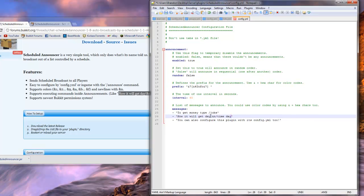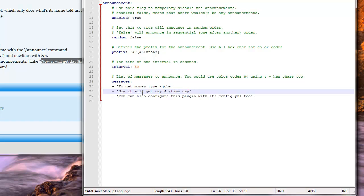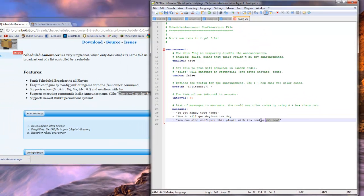It said now it will be day, and then if you do forward slash n time day, I mean, and sign n time day, then it will do the time day command, and it will turn the time to day. I think that's only for the default map, though, if you're doing the time command. Now, it does support other commands, so there's that.